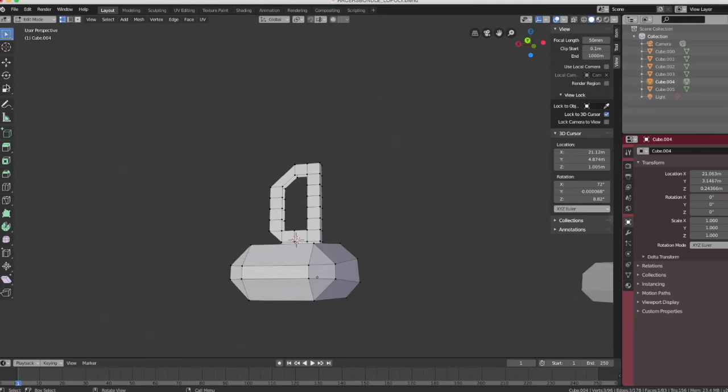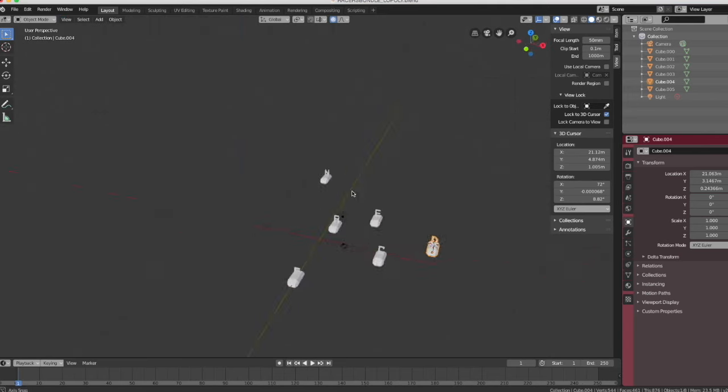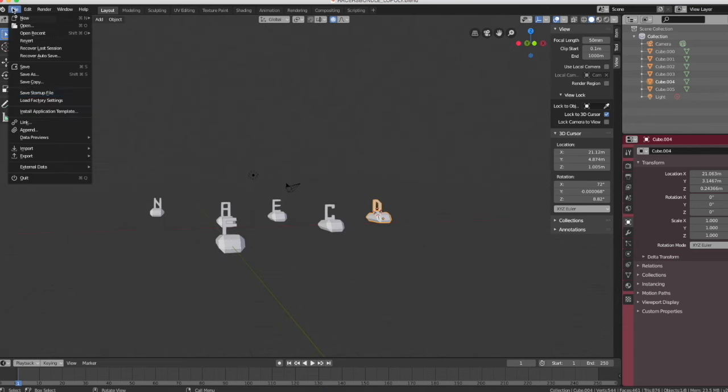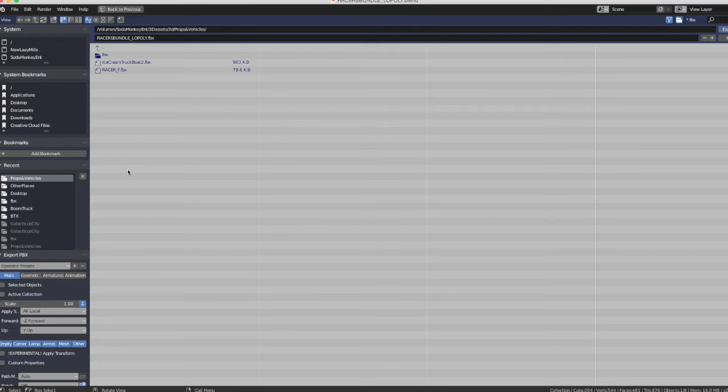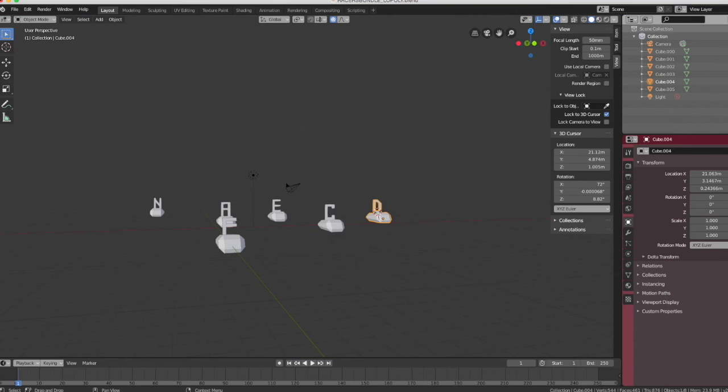Right now I'm in Blender 2.8, a free program you can find by Googling or I'll link below. I'm going to be exporting a bundle of low-poly cars as one asset. I find it's best if I don't want to manipulate too many layers in Storyboard Pro to just have it as one asset.